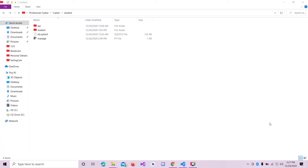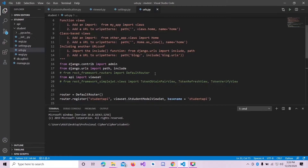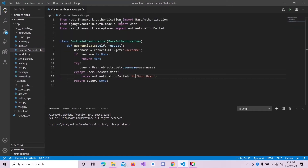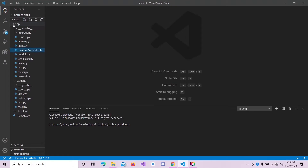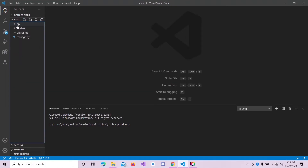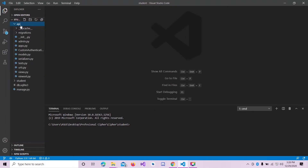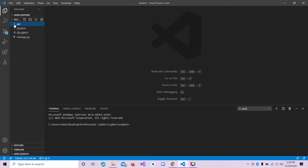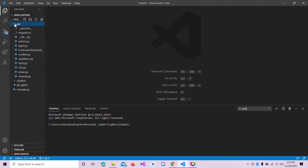Hello guys, today we will learn about JSON Web Tokens. I have already created a project and I will show you what I have done in this project. Next we will see how to implement the JSON Web Tokens in it. Let me open my VS Code here. I have created an API named 'app', which you can create using 'django-admin startapp'.